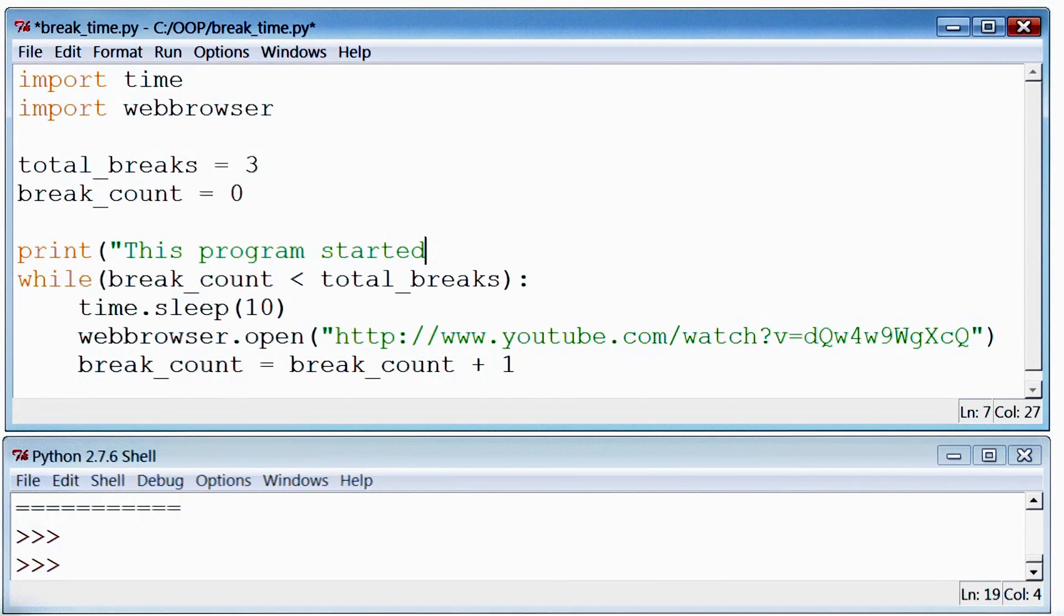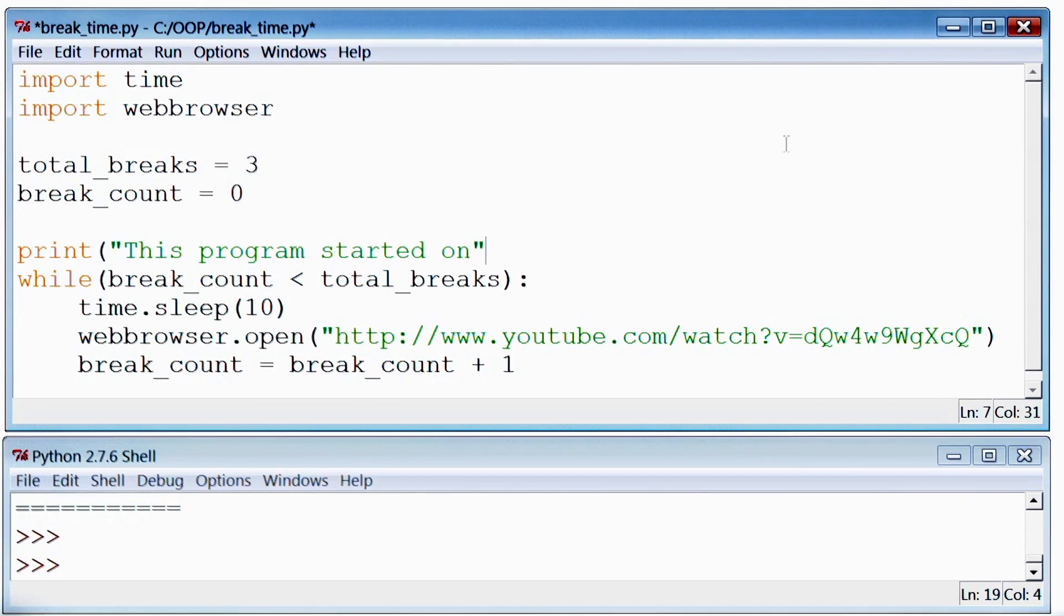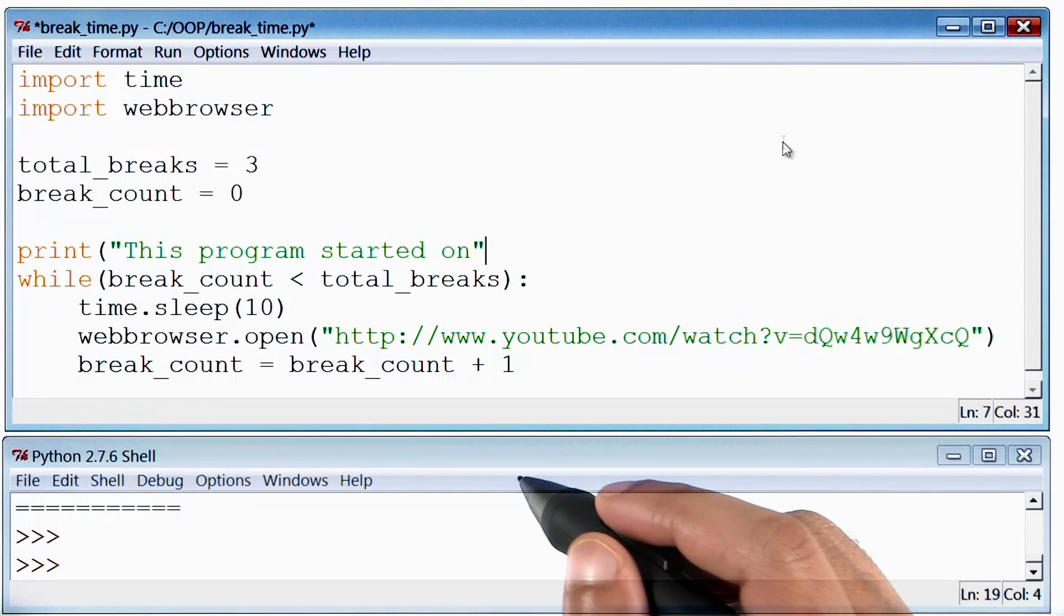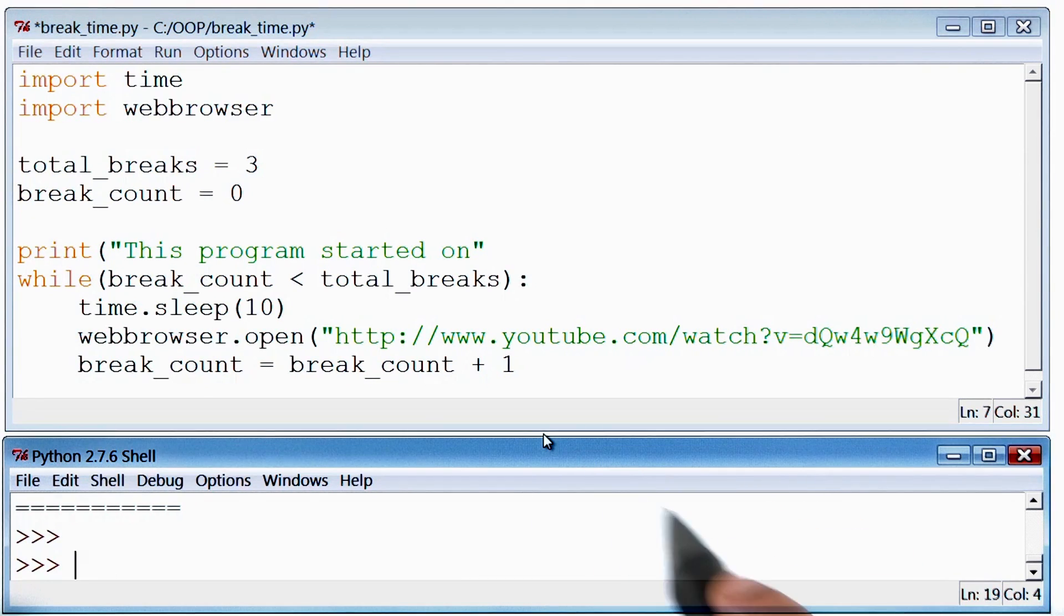Another handy addition to our program can be a print statement that tells us when our program began. Now how do I find the current time? When I have to do some testing like this, I start to use this output window.